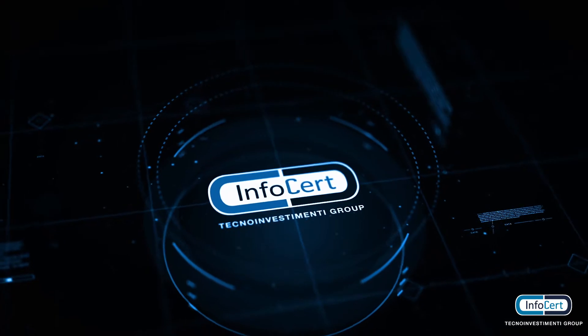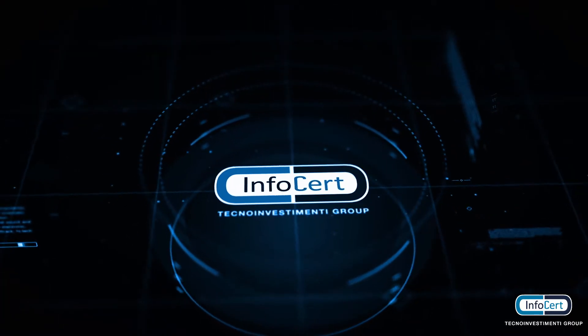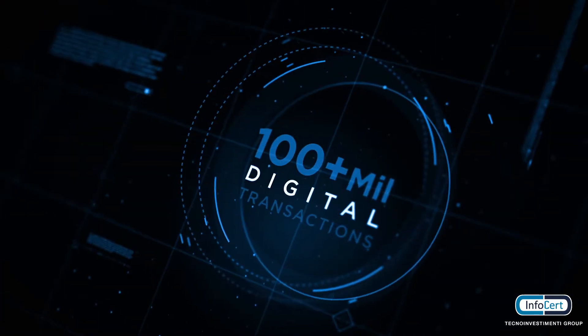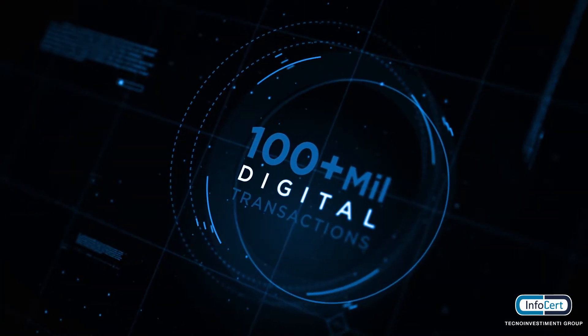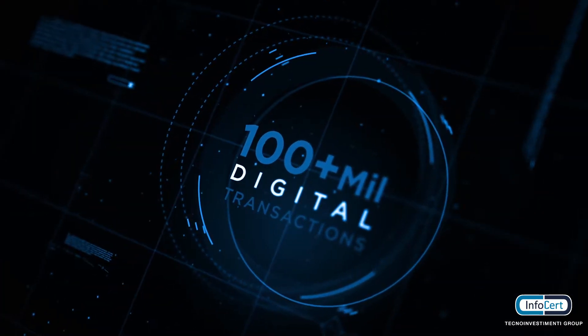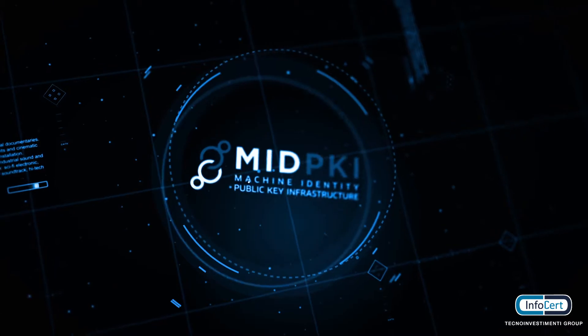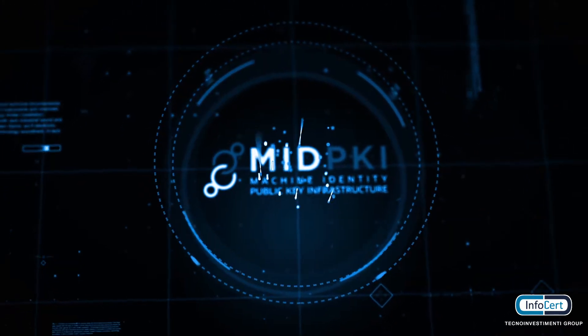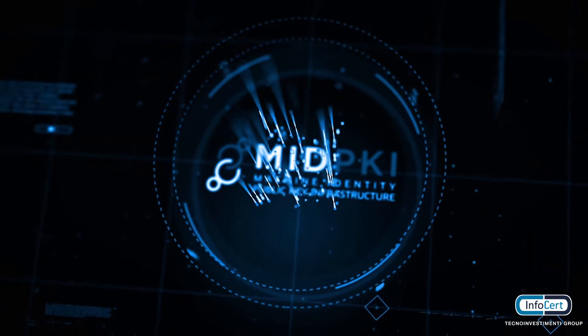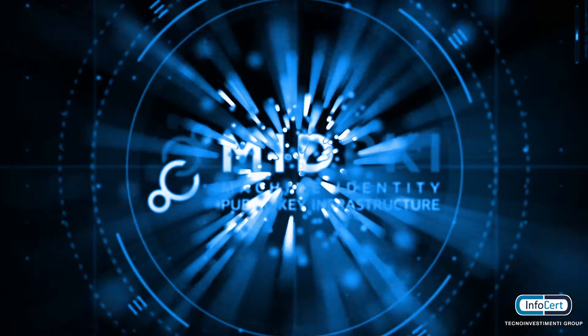InfoCert, the leading European qualified trust service provider, has developed a framework to guarantee trust in IoT: the MID PKI platform.